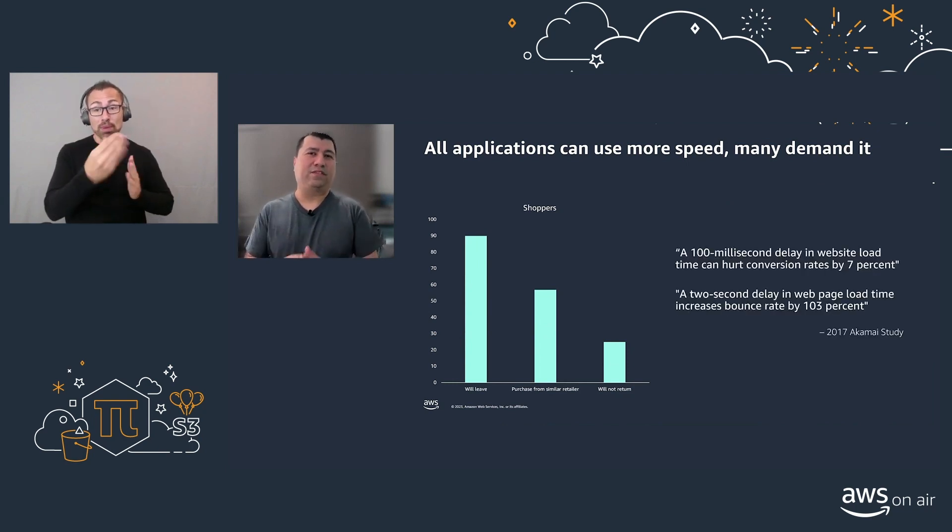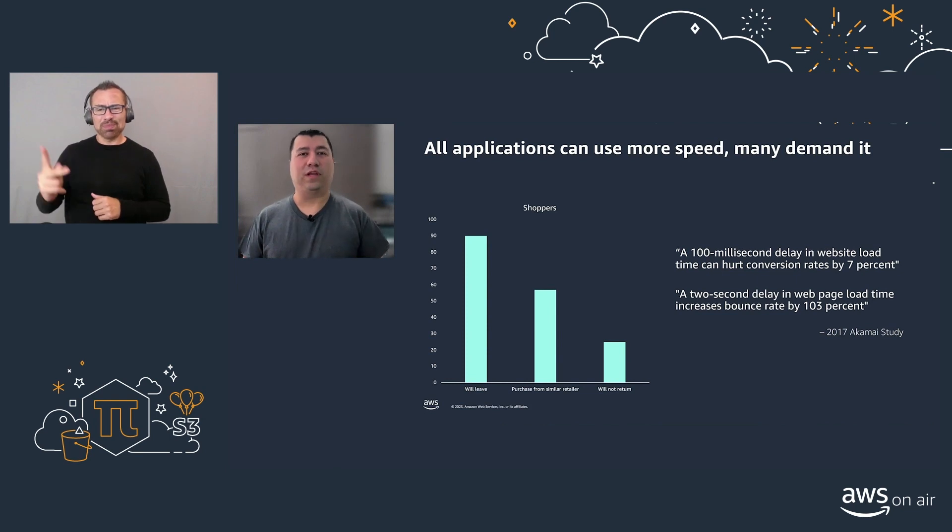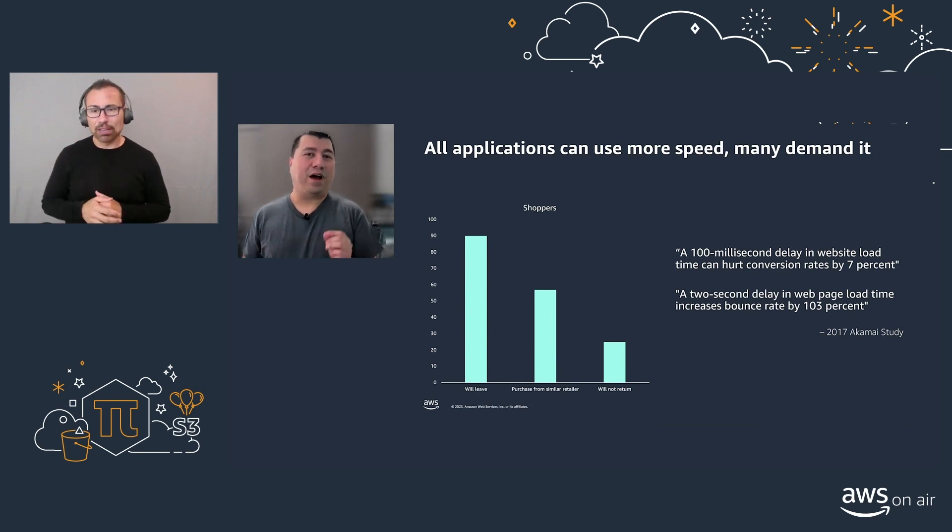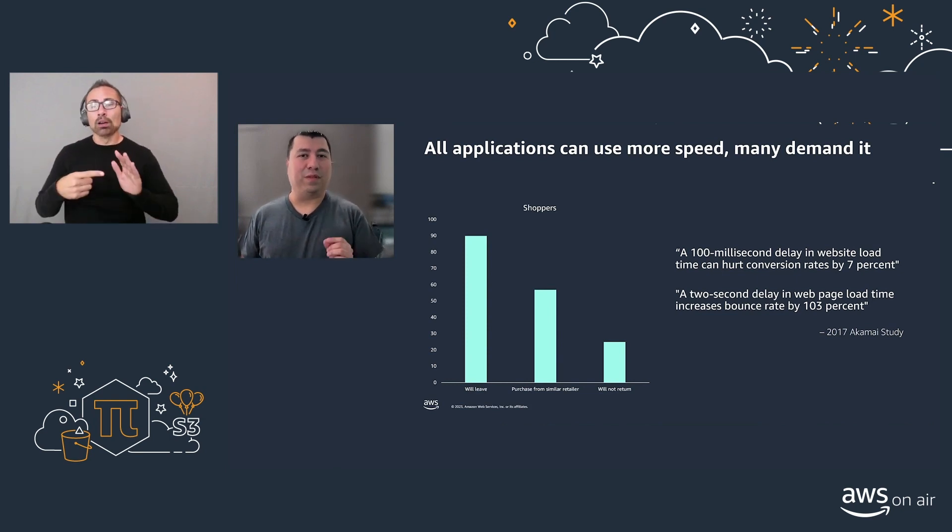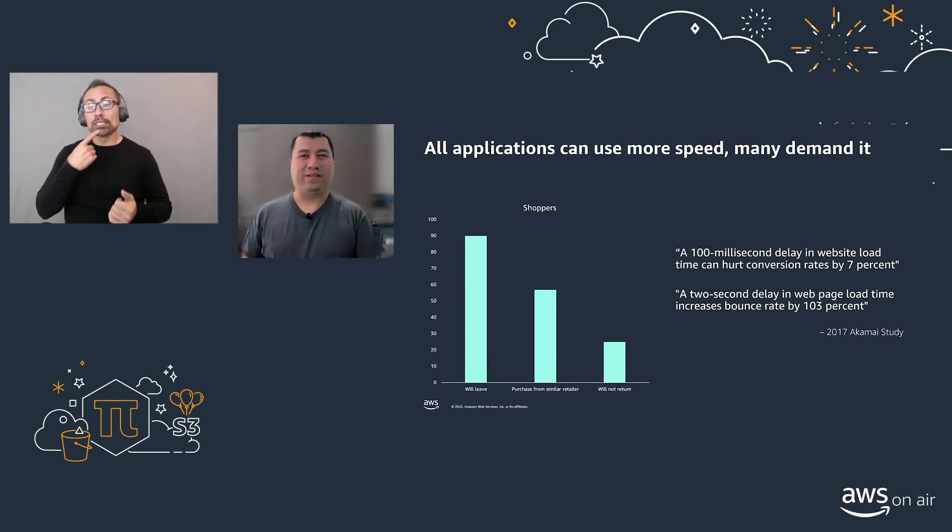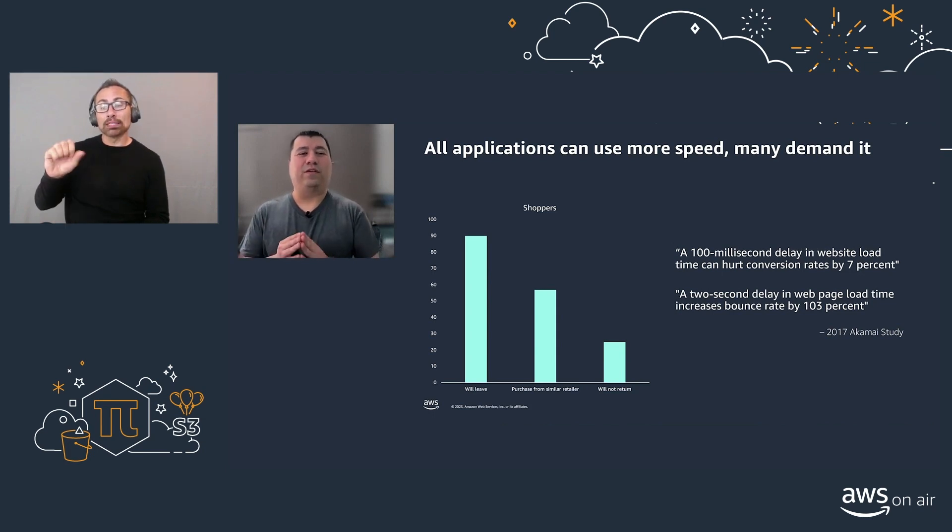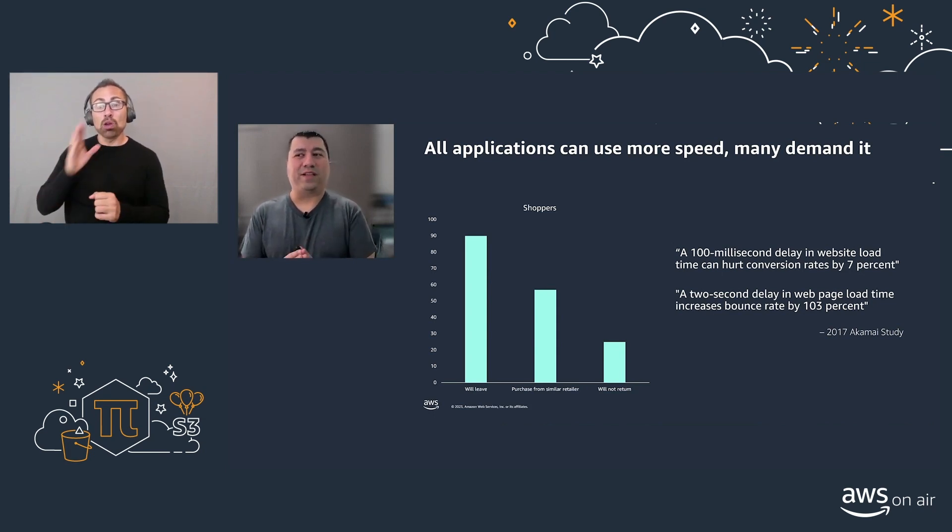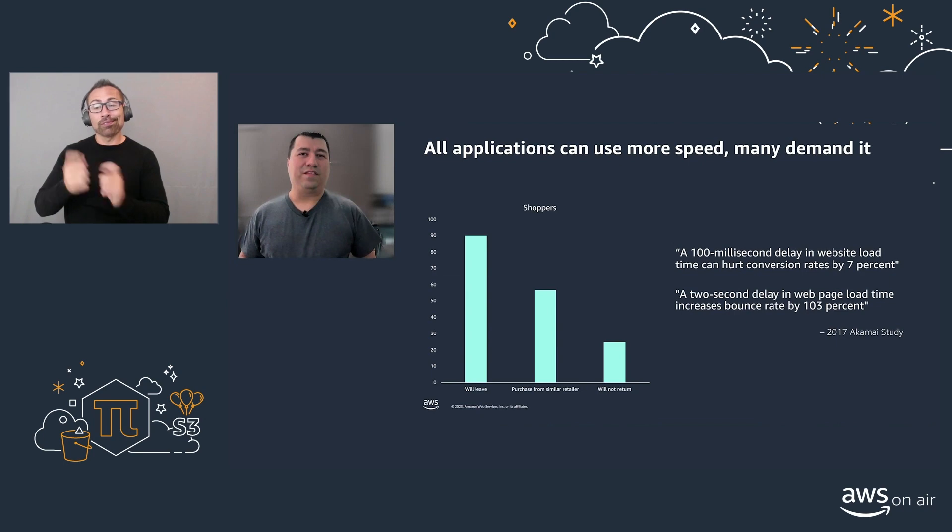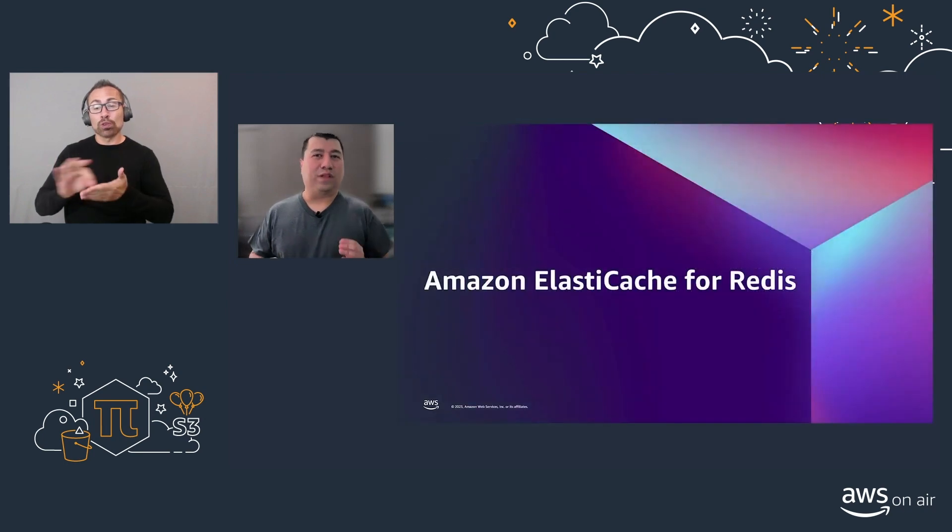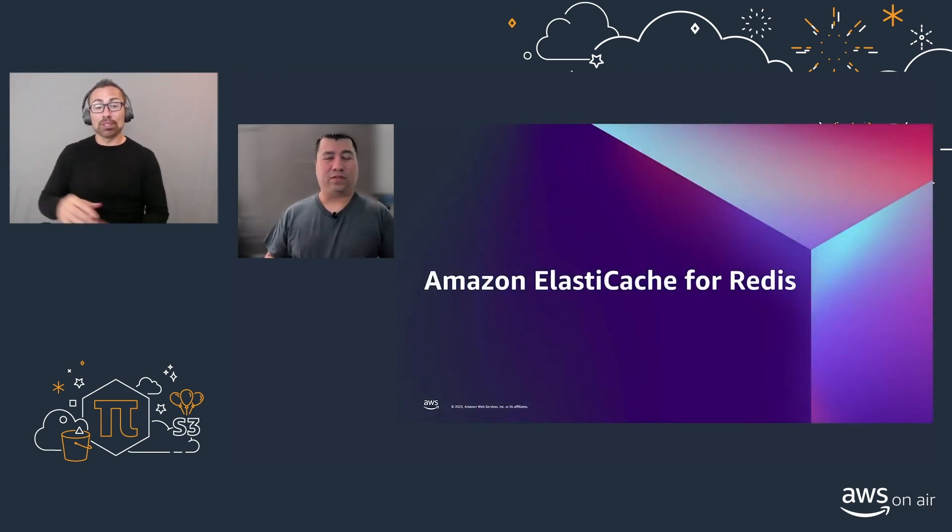A study from Akamai shows that even 100 milliseconds will reduce your conversion rates by 7%. This is where Amazon ElastiCache for Redis comes in.